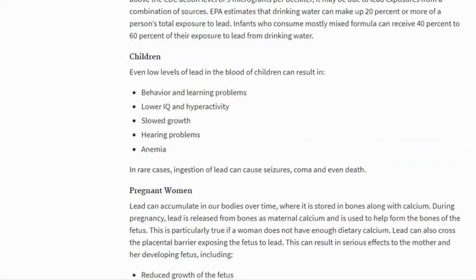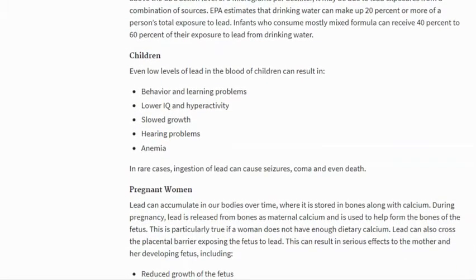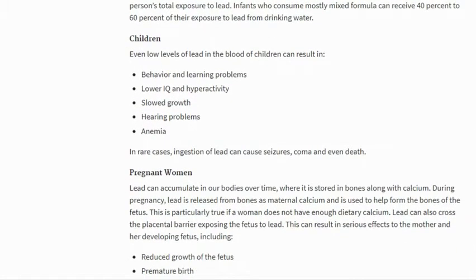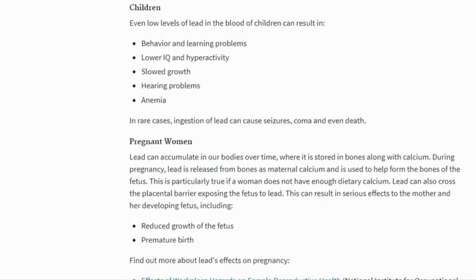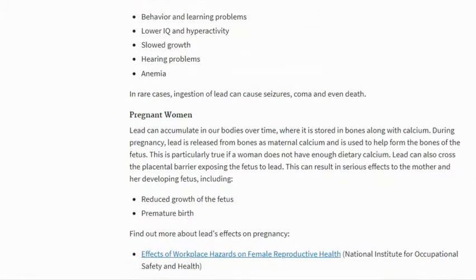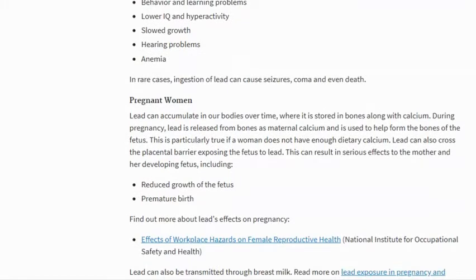Even low levels of lead in the blood of children can result in behavior and learning problems, lower IQ and hyperactivity, slowed growth, hearing problems, and anemia. In rare cases, ingestion of lead can cause seizures, coma, and even death.